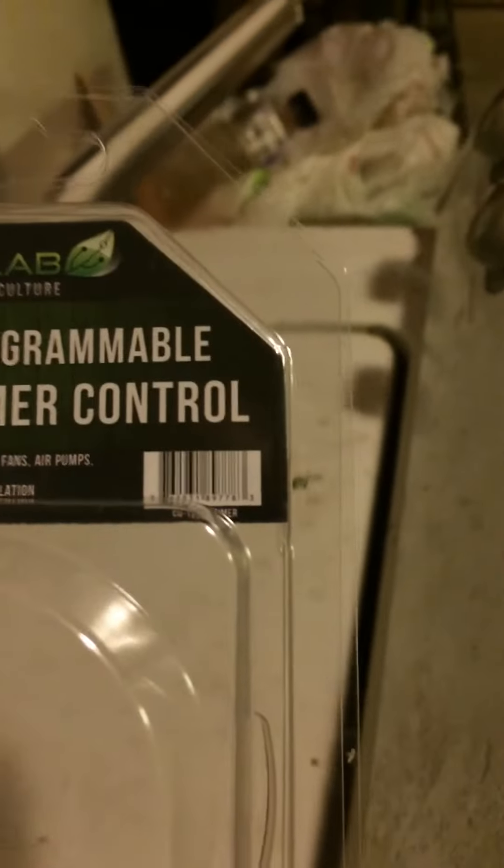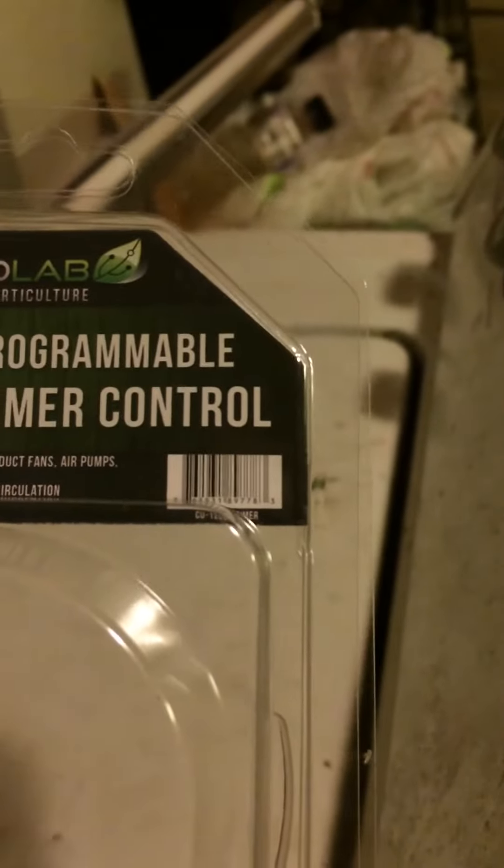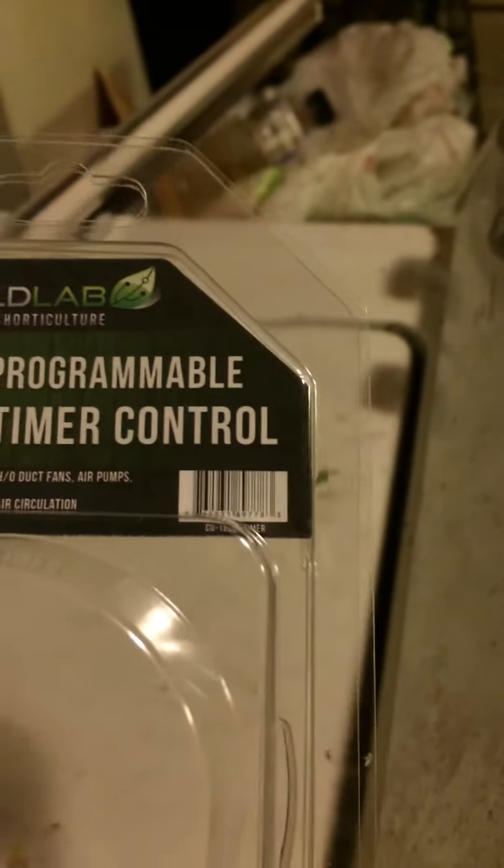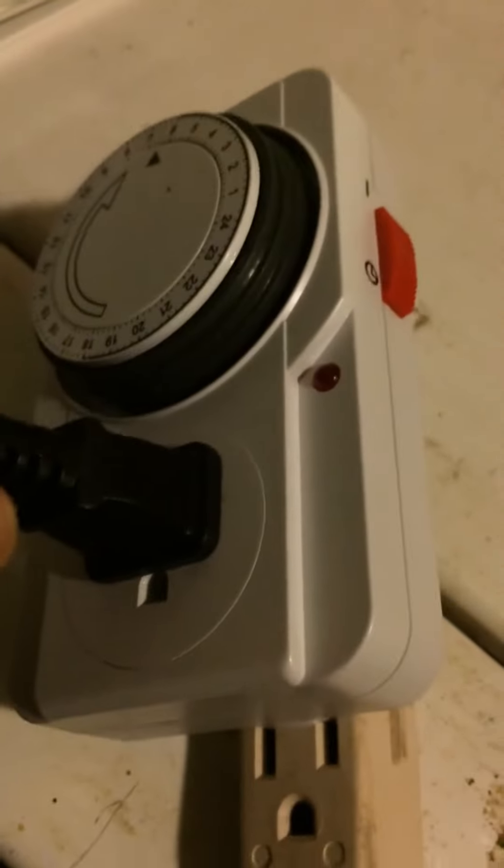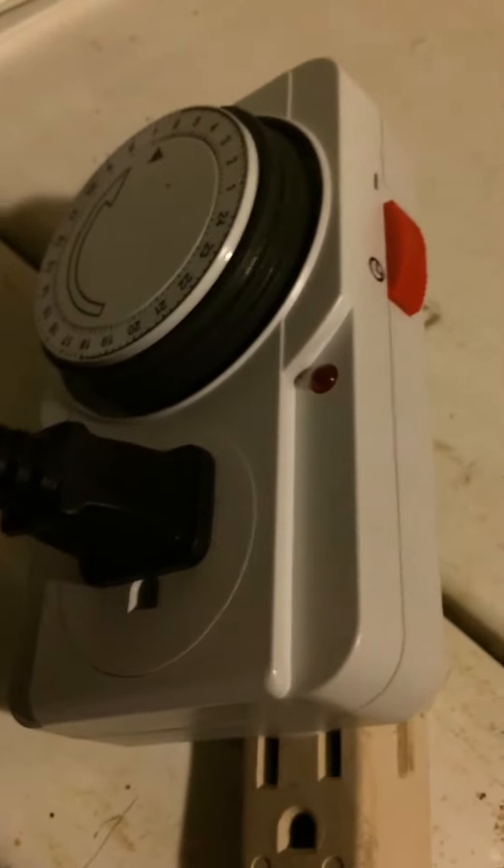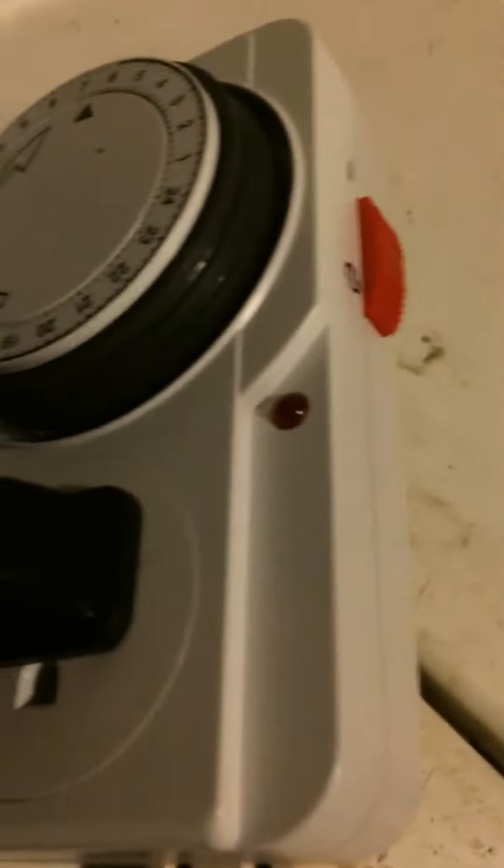This is a review on the Yieldlab 24-hour programmable electronic control timer. It's a standard heavy-duty control timer with a grounded plug on both sides, so you're going to be plugging into a grounded outlet, and you have grounding right here.